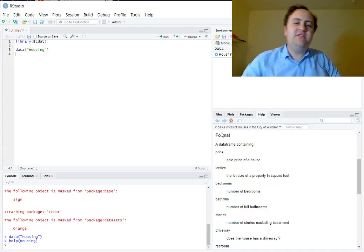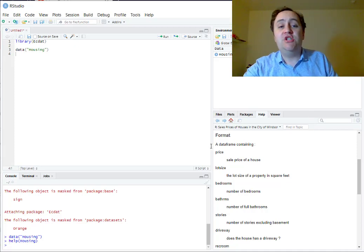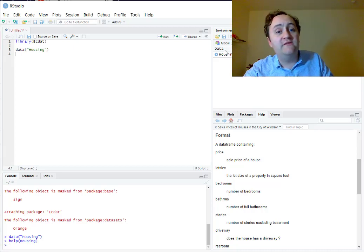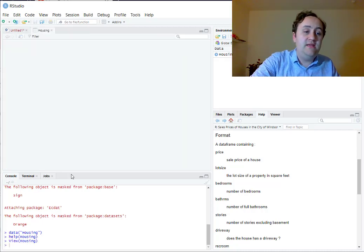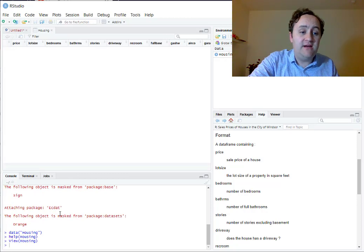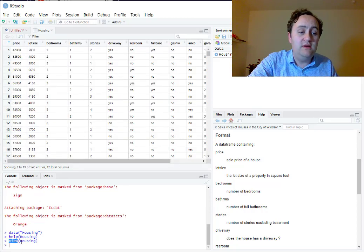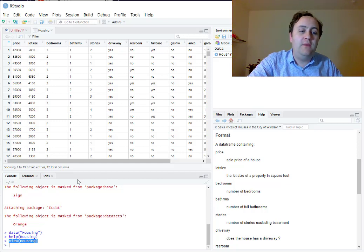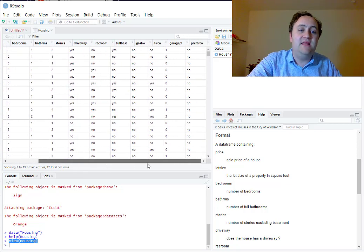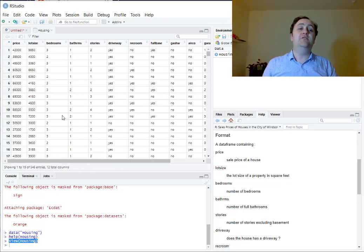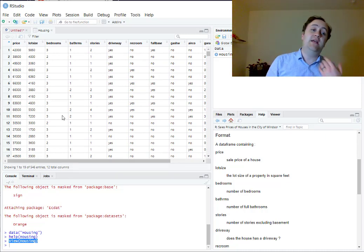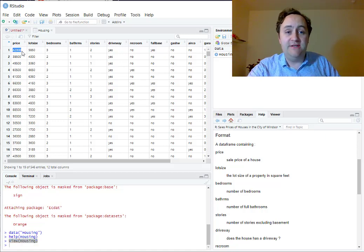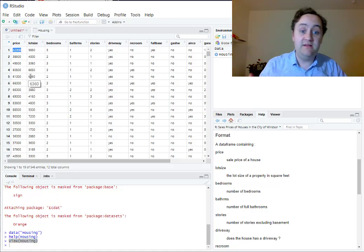We can also look at the data directly. If we go to the environment tab and click on the data object, or type view() with the name of the dataset, it will bring it up like a spreadsheet. This is always really helpful because it tells you the kinds of observations in there. For example, I can look at the price and see that's probably the actual price of the house and not the price in thousands.